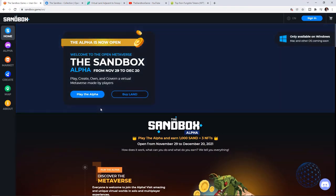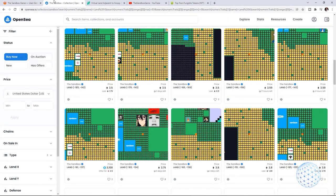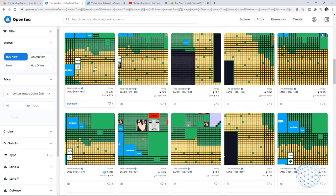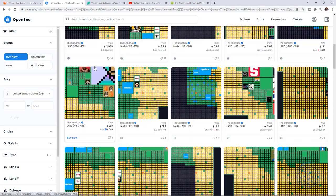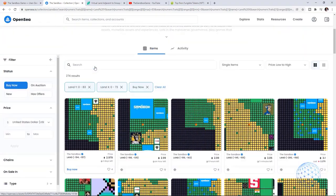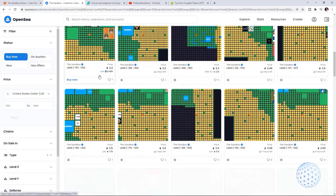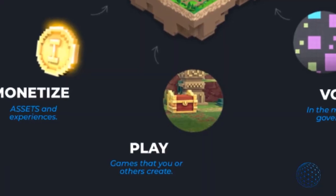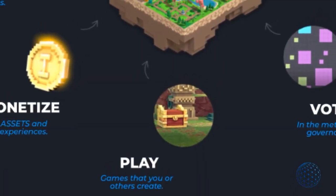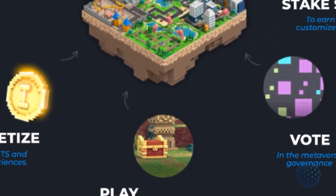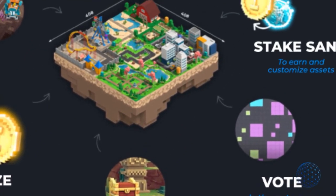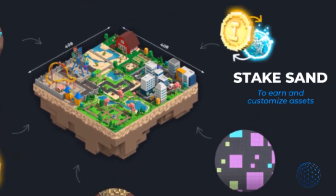Staking. SAND allows for staking, which allows passive revenues on lands. You receive more SAND by staking it. This is also the only way to get valuable gems and catalysts, which are required for asset creation.